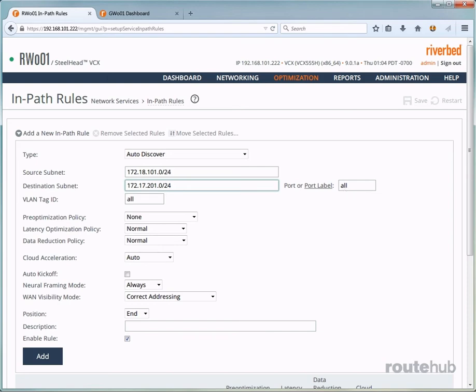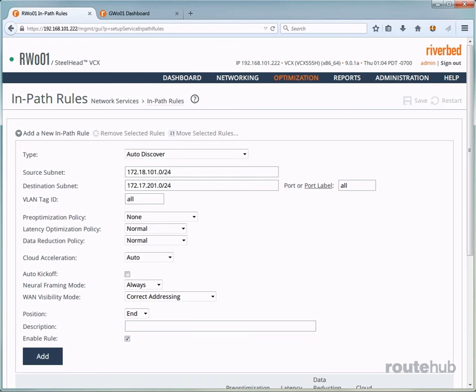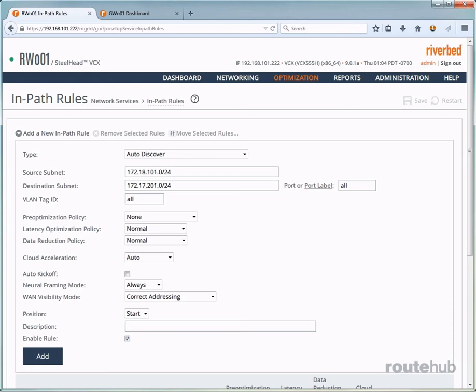Next, we will leave all of the policy options right here at their default policies, which is the most common for the selections. For the position, you will add this new rule at the very top or the start of this rule list. And we do that by clicking here for position and saying start. And let's put in a useful description for reference for what this rule actually is doing.